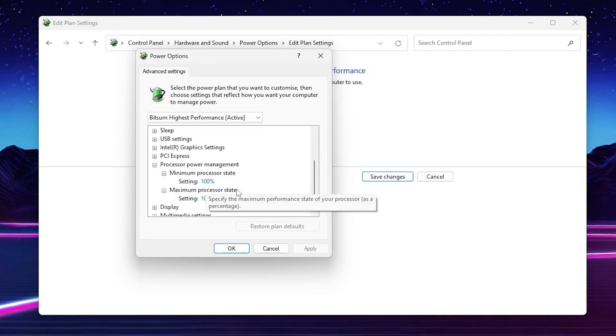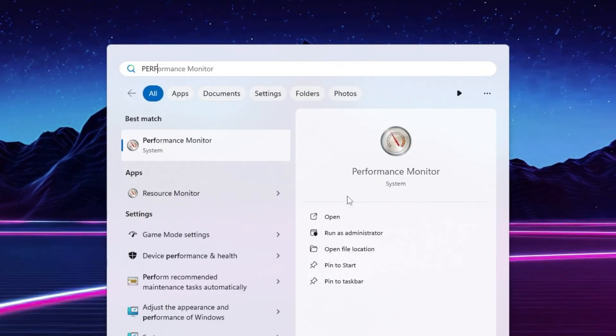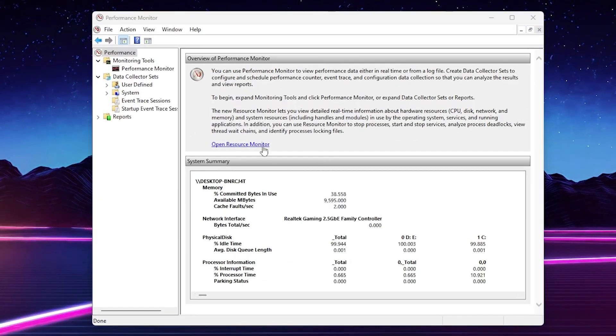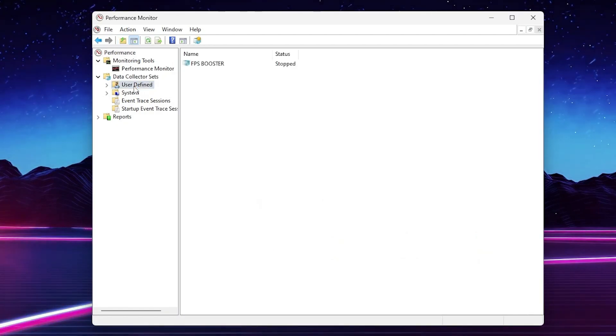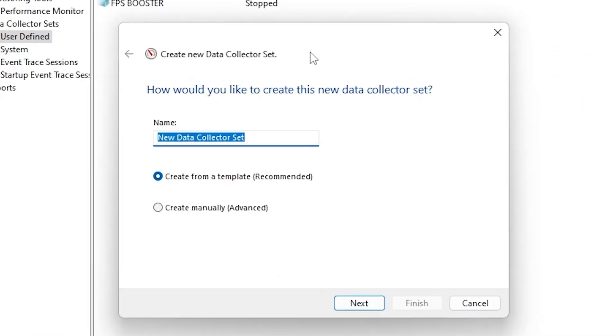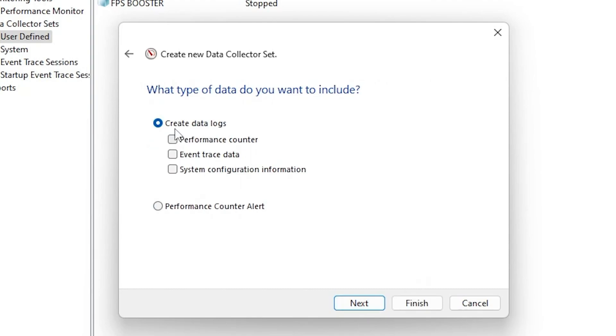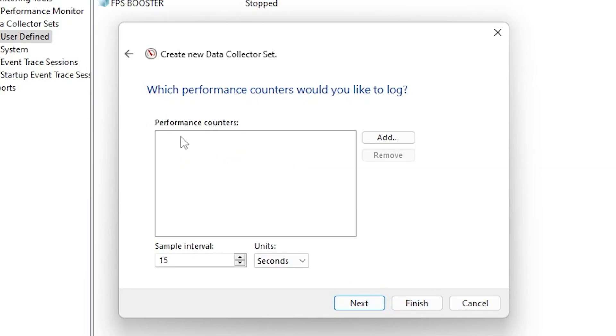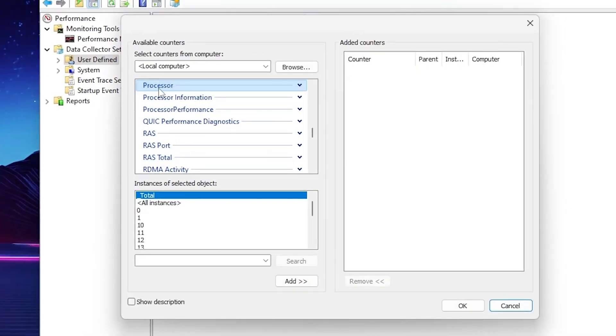Now search for performance and you'll find performance monitor. Make sure to run as administrator. Once you see the interface of the performance monitor, go to data collector sets and find user defined option. Right click on the blank space, go to new and click on data collector set. Name it like low GPU usage fix, then go for create manually advanced settings. Click the next button. Here you'll find create data log, check mark on performance counter, then click the next button.